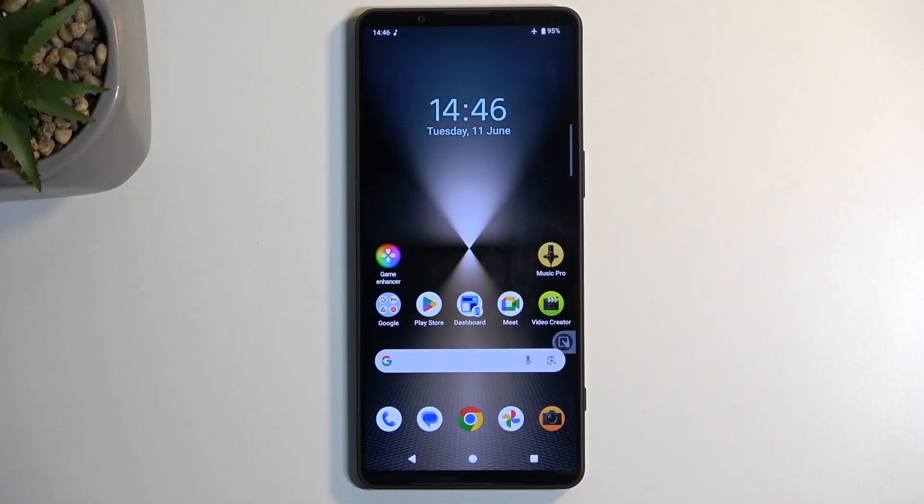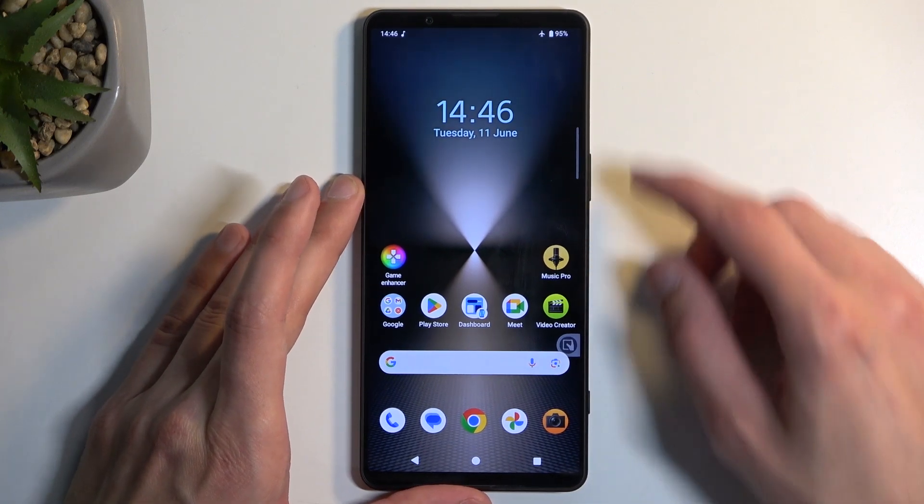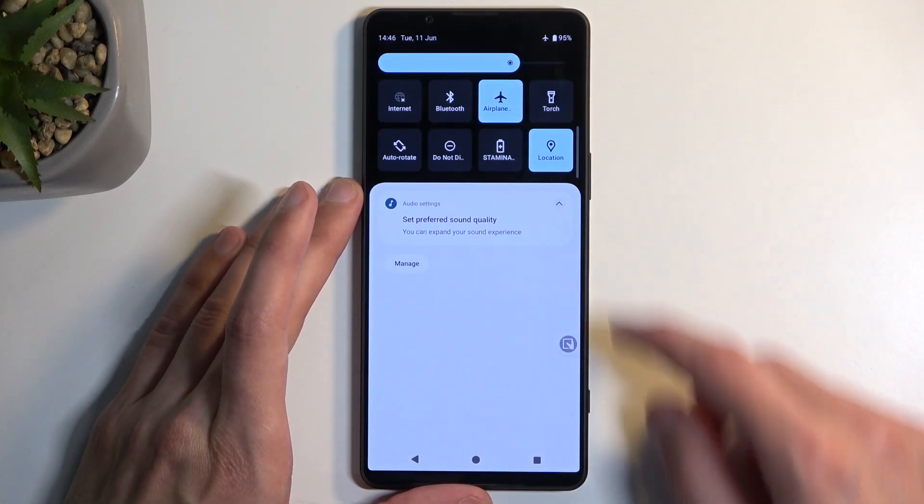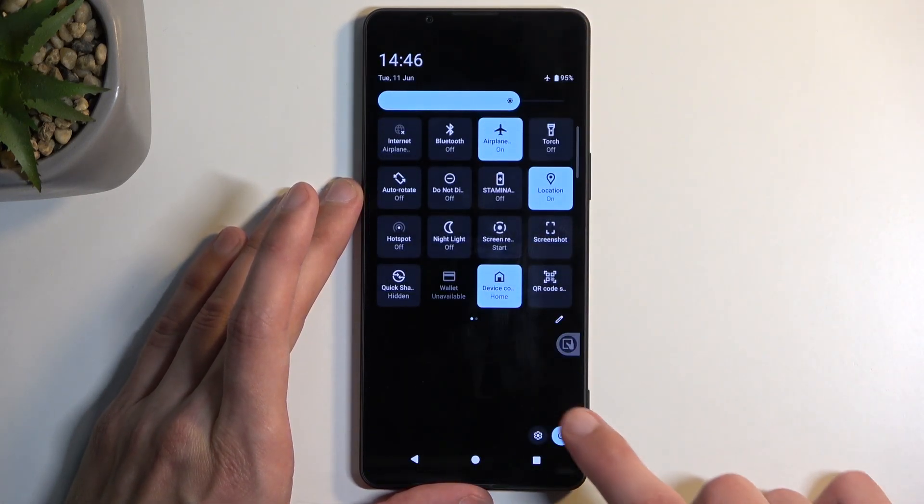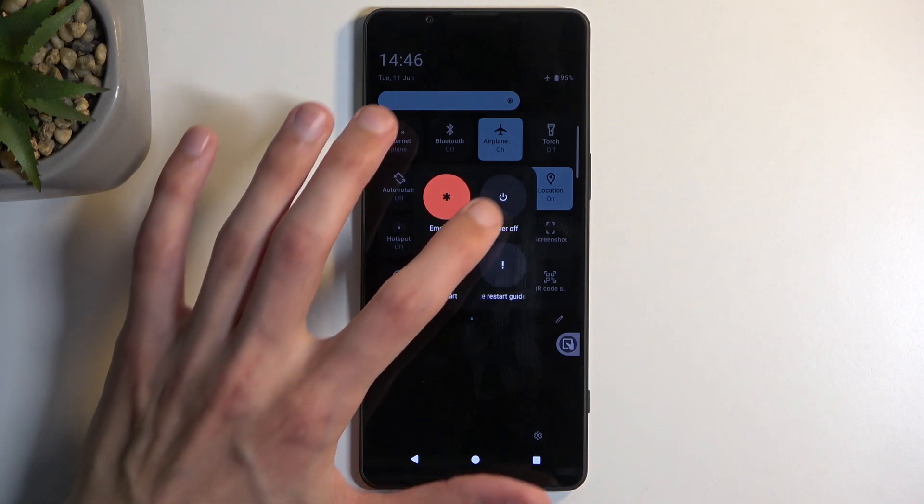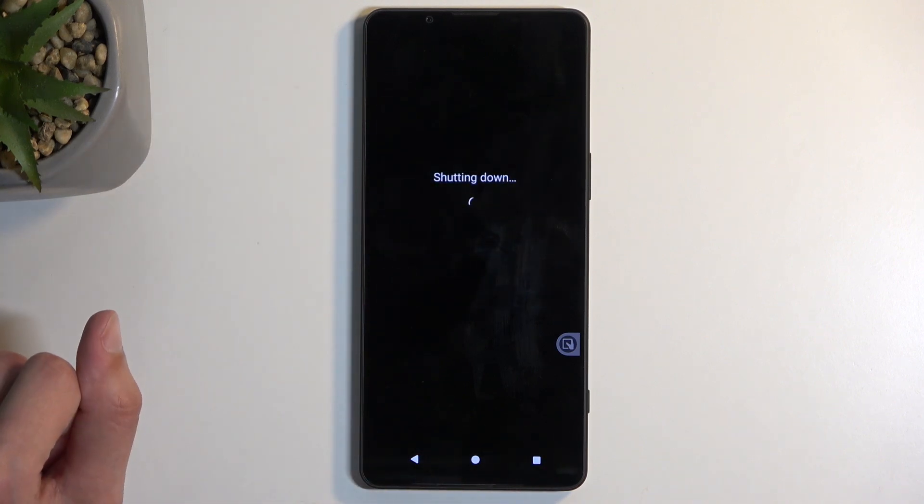To get started, pull down your notifications by swiping down from the top of your screen twice, select the power button, and choose power off.